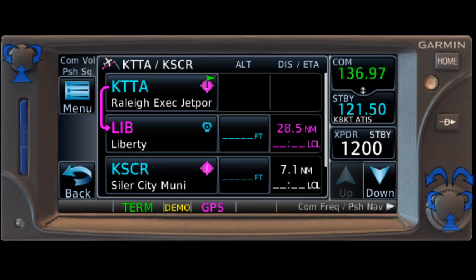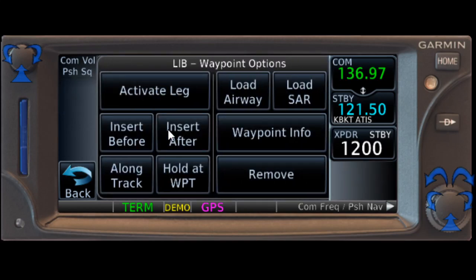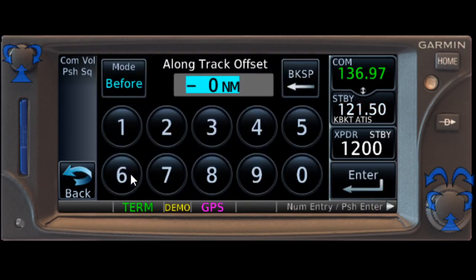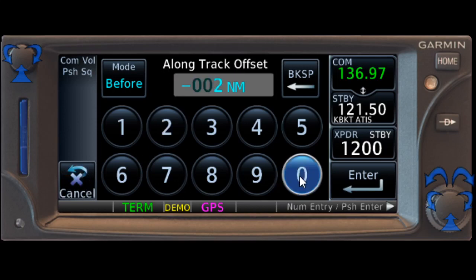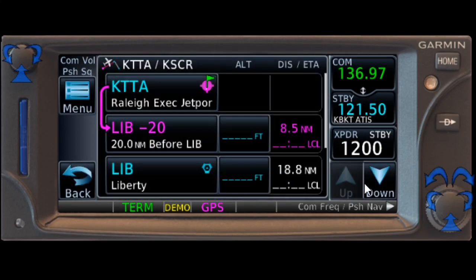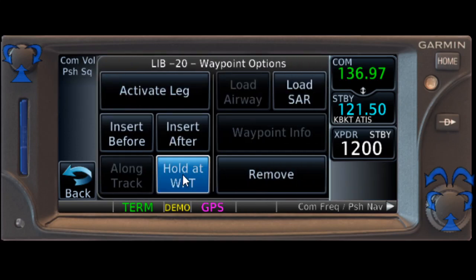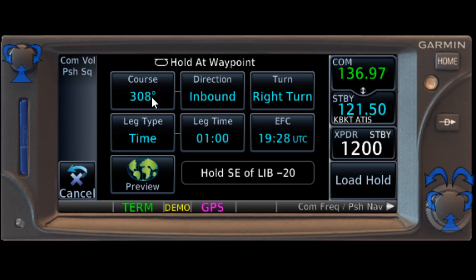We are now told to hold 20 miles southeast of the Liberty VOR. In the GTN series, it's really just a matter of striking Liberty and then using a long track to create that 20-mile waypoint — so 20 nautical miles before Liberty VOR. We say enter, and now we've created our waypoint and we can hold at that waypoint on our current course.